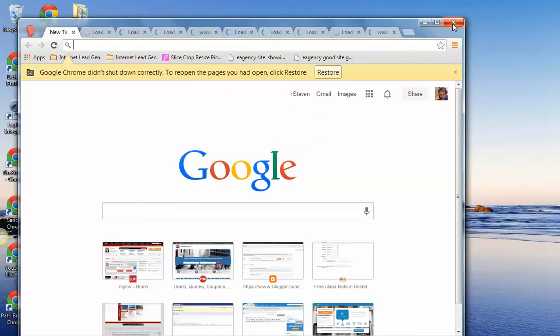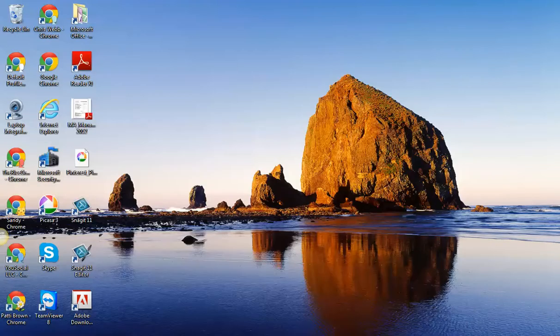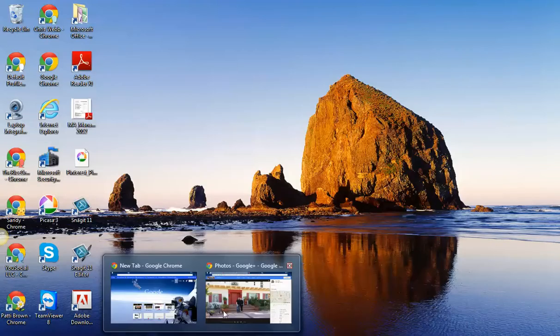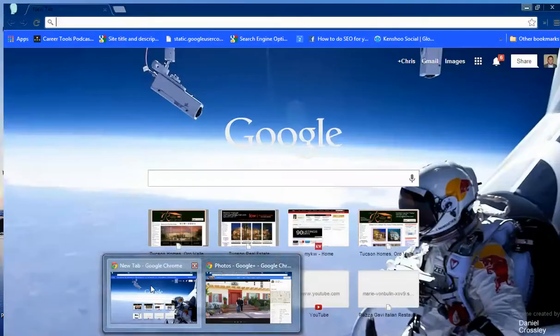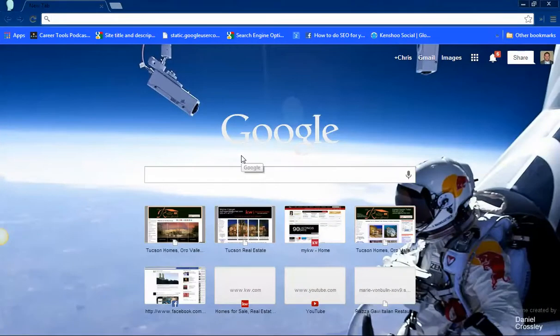So what I want to do is just kind of go through a little bit of the Google Chrome browser and how it works from here.